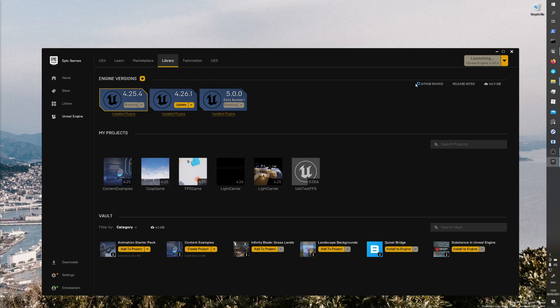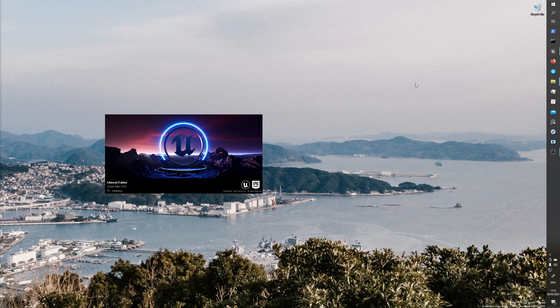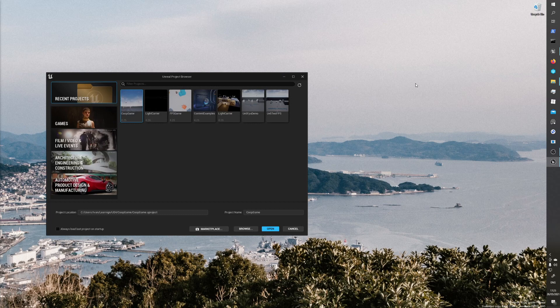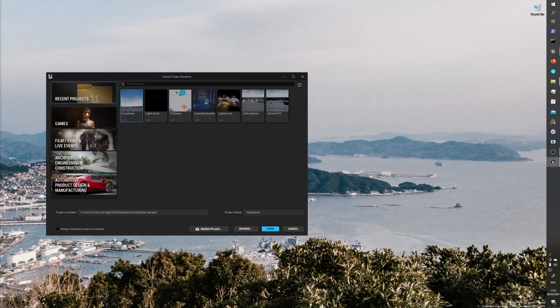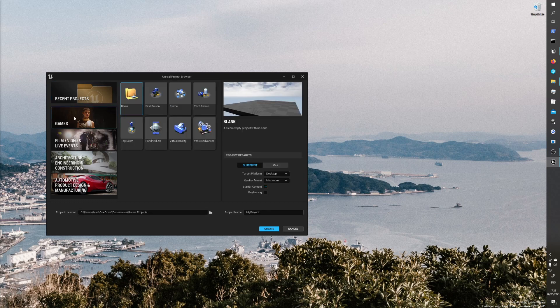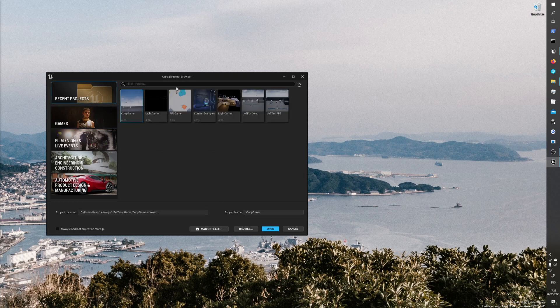We will see a new UI, I think this is a really nice change. Even here in Unreal Project Browser we have a completely new UI, these different buttons and different menus. Let's try to create a new game, maybe we can open some previous game.